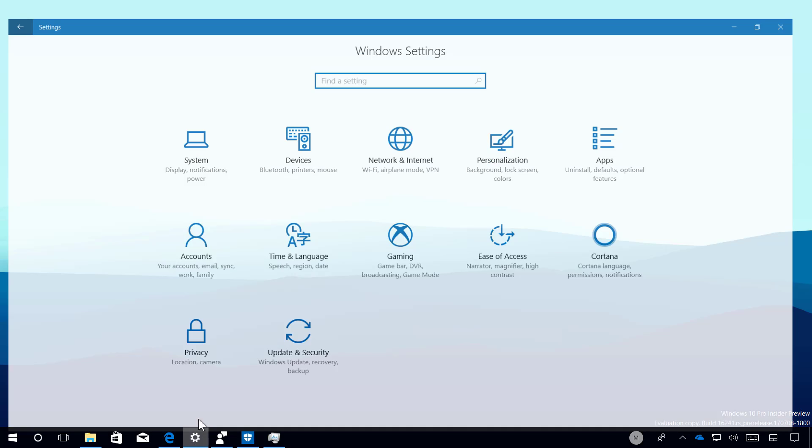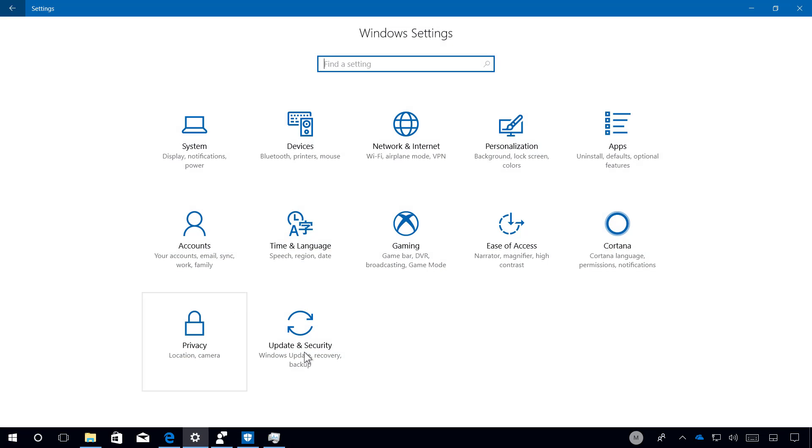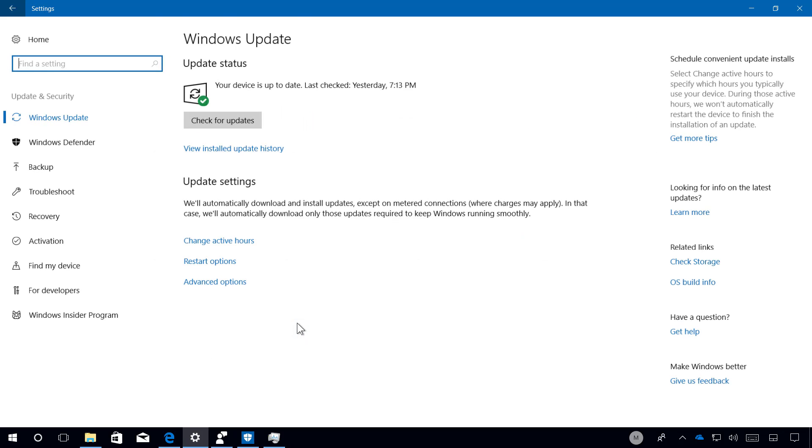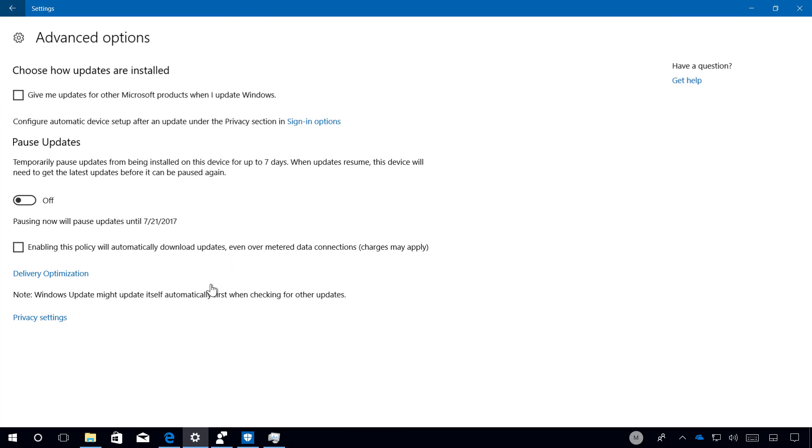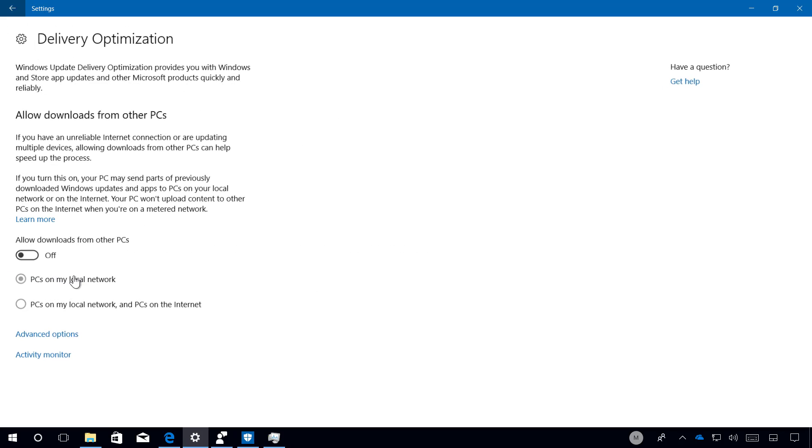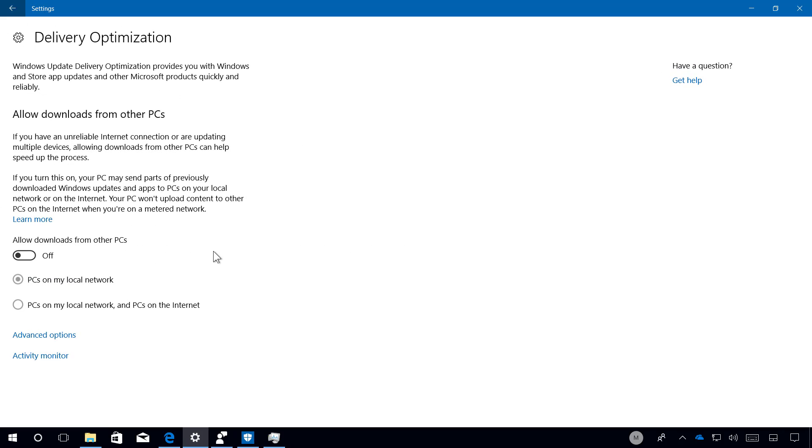Let me open the settings app and then let's go to update and security, then let's go to advanced options and click delivery optimization. On this page now you're going to find two new links: advanced options and activity monitor.